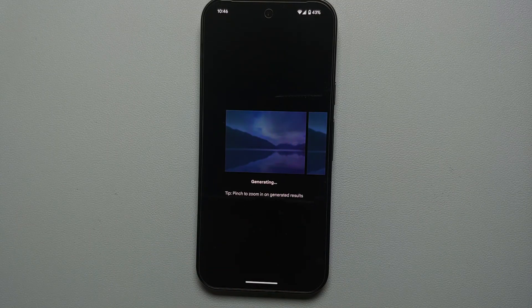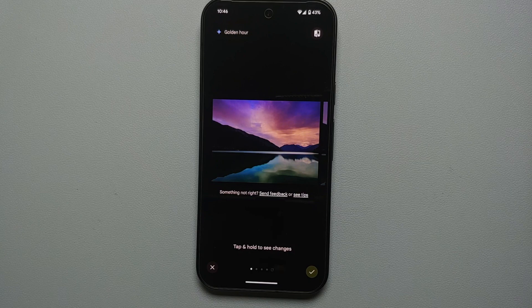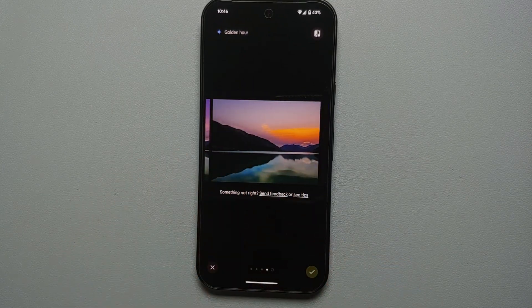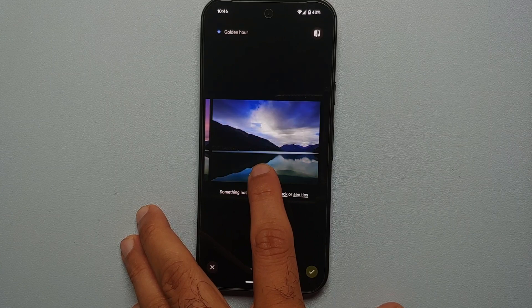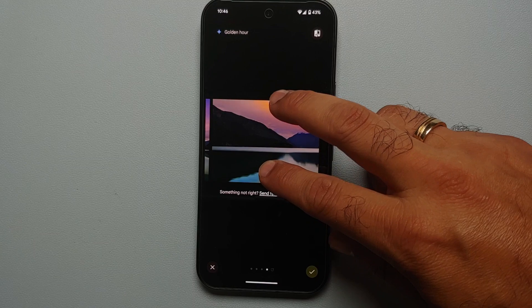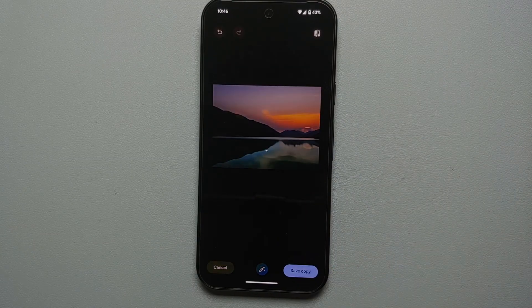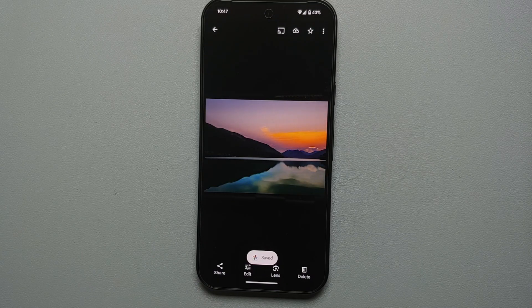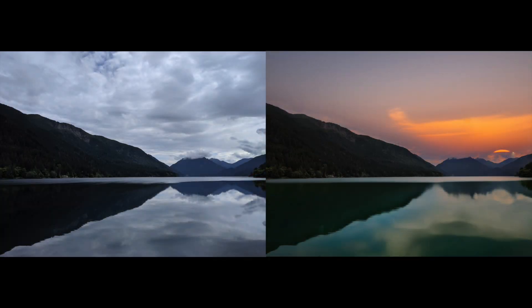Tap the checkmark on the bottom right. Now add the golden hour effect — here are the different golden hour options. Select the one you like, press and hold to compare original and edited, pinch and zoom as needed, tap the checkmark, say save a copy. We applied the golden hour effect, changed how the water looks and how the sky looks — that is how you use Magic Editor to edit pictures on your Pixel 9, Pixel 9 Pro, or Pixel 9 Pro XL.